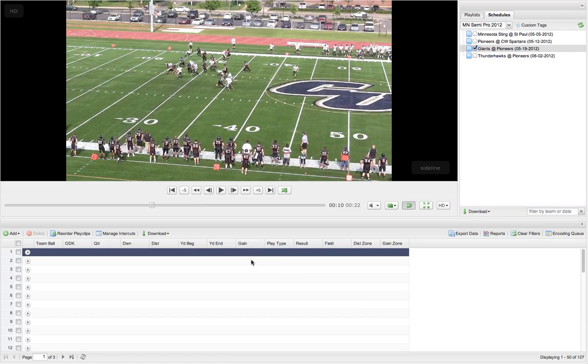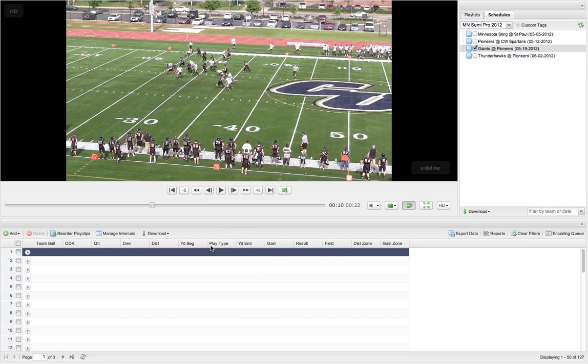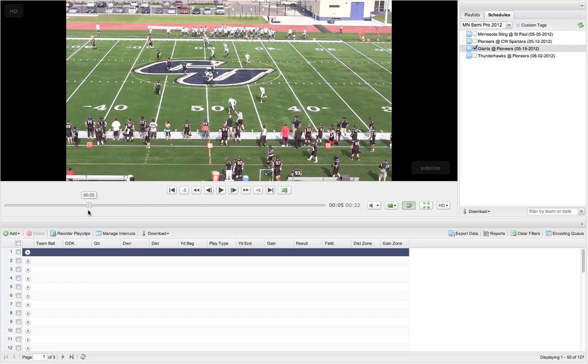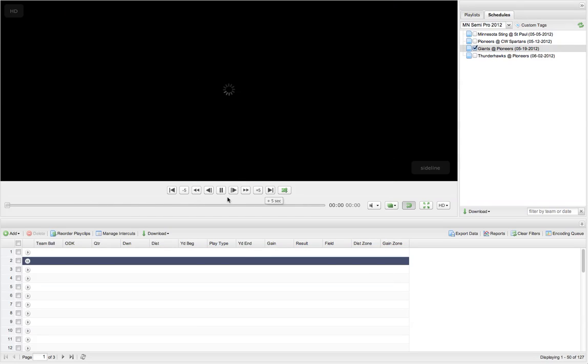Now the next thing I'm going to do is take the play type and move it in between the yard and the end. The reason I've done this is you'll notice there is a specific order of these tags. So when I'm looking at a play, beginning of the play, let's go to an actual play here.